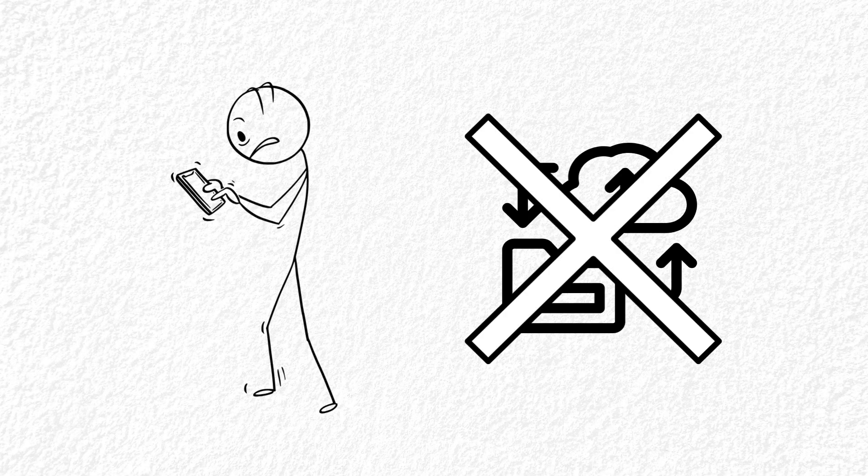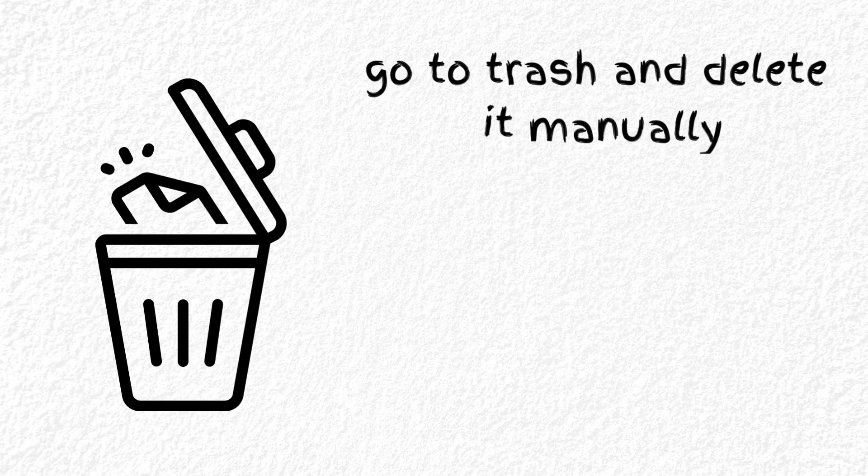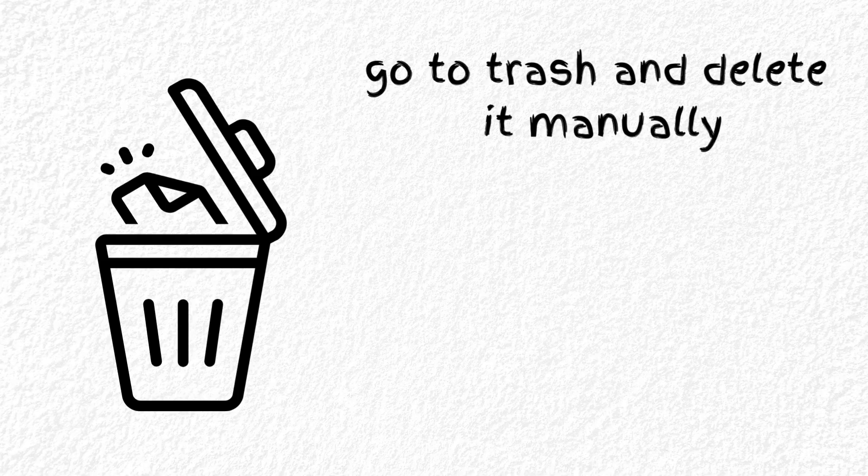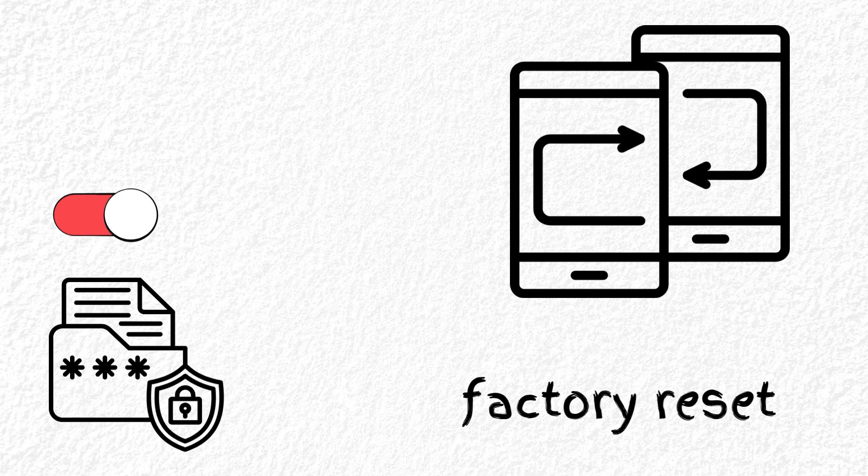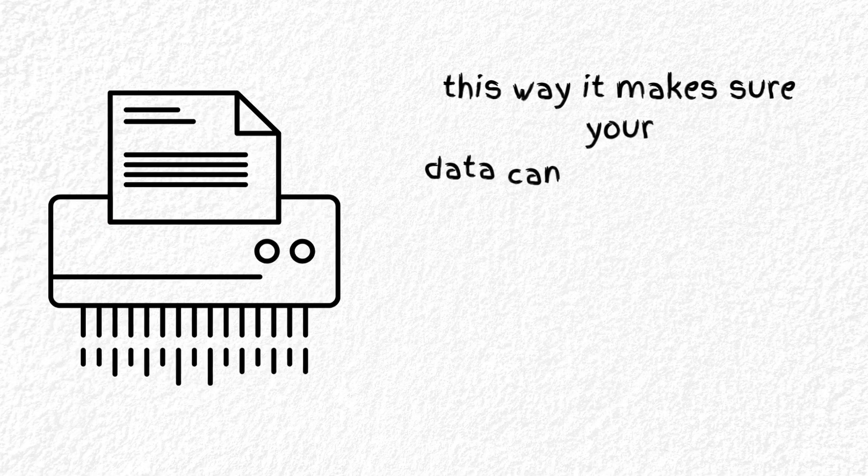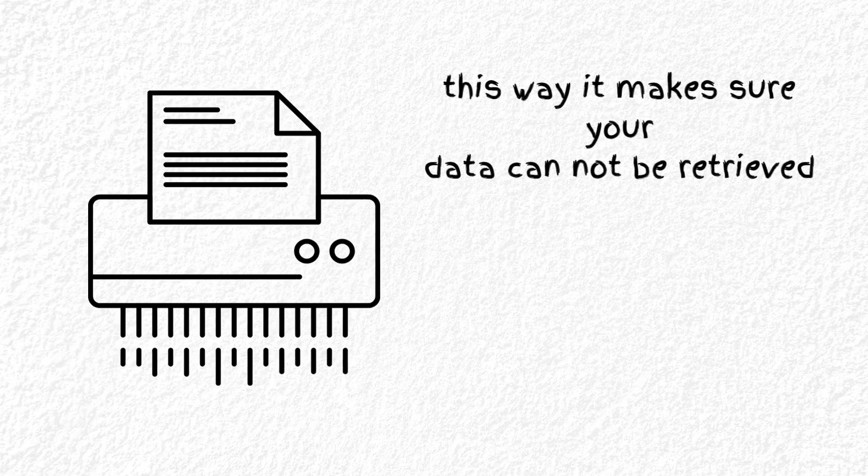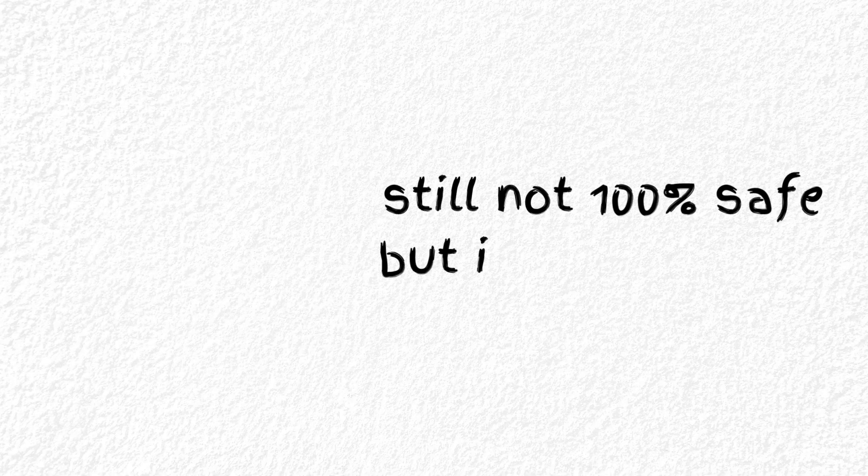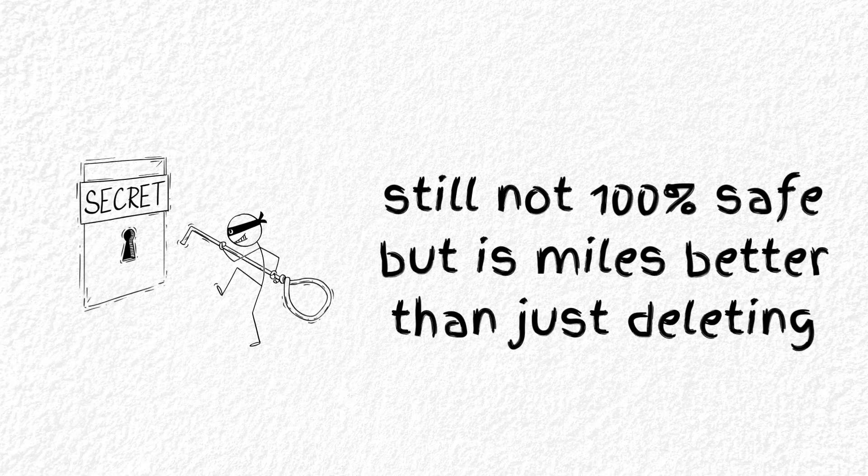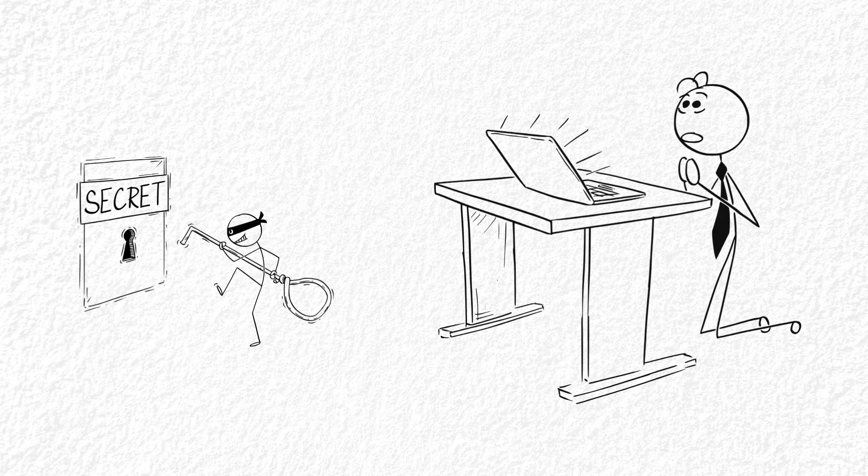First, turn off cloud backups before deleting anything. Then, go to the Recently Deleted or Trash folder and clear it manually. If you're switching phones, use encrypted storage, then factory reset. Or better yet, use a Data Shredder app that writes over the deleted data with junk files. Still not 100% safe, but a lot better than just hitting delete and praying.